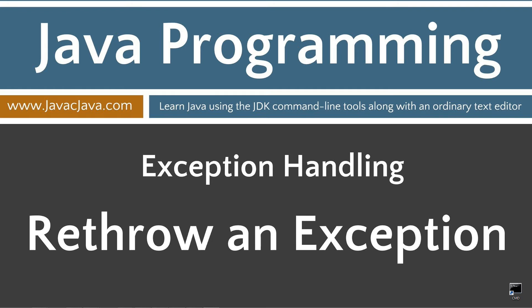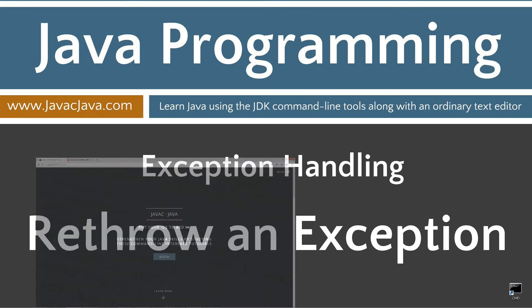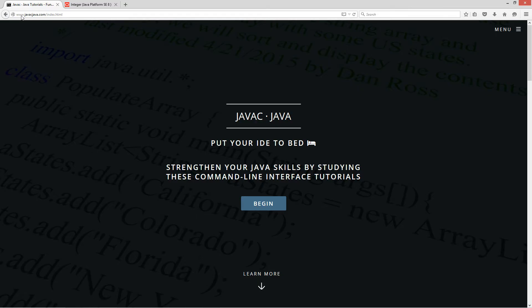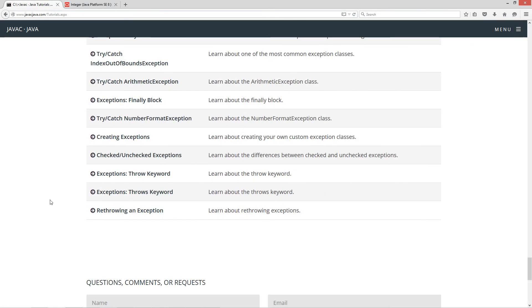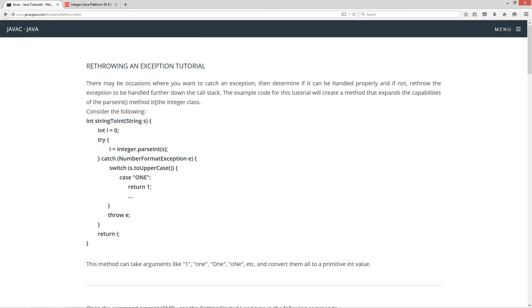This tutorial is how to re-throw an exception. I'm going to open up my web browser to my website, javacjava.com. I'm going to select Begin and scroll all the way down here to the re-throwing an exception. Now, there may be occasions where you want to catch an exception, then determine if it can be handled properly, and if not, re-throw the exception to be handled further down the call stack.